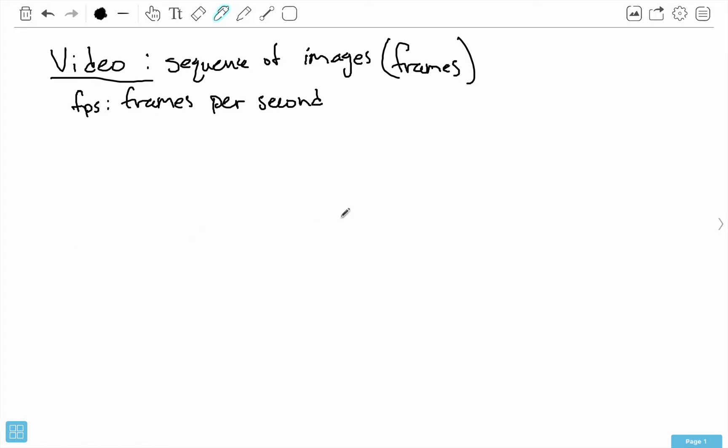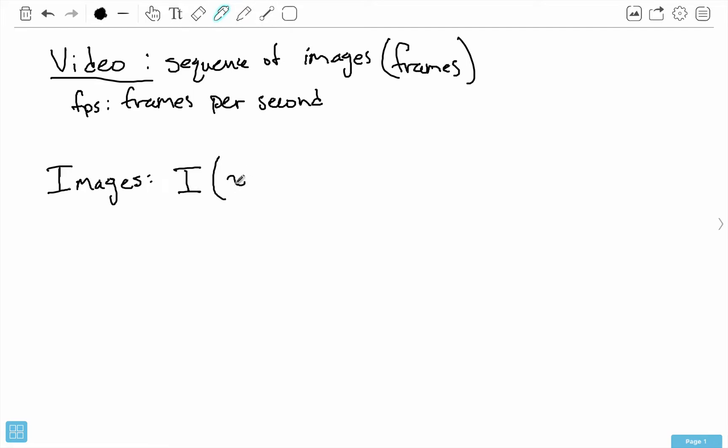Let's start with images first. With images, we know that they are matrices and we can represent grayscale matrices. What we can do analogously is define a function called capital I that takes an X and a Y coordinate and returns some pixel value or intensity.